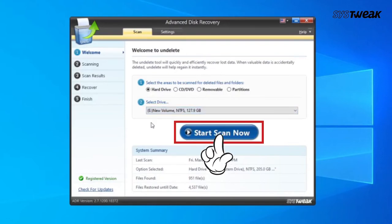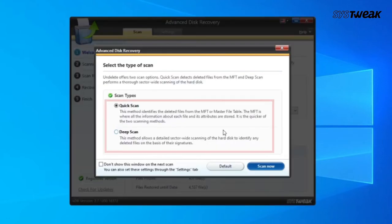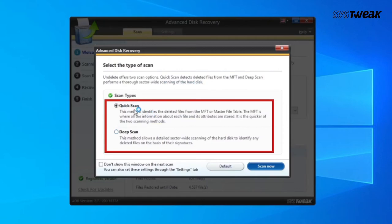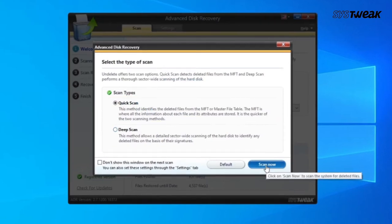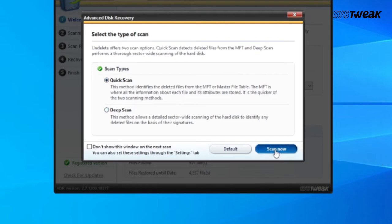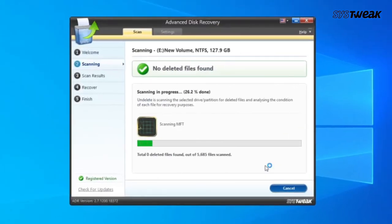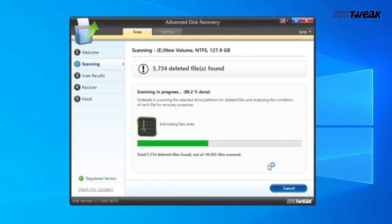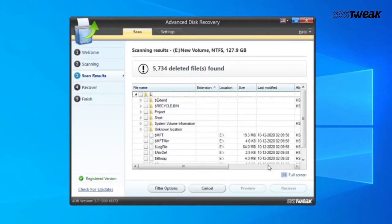Next, click on the Start Scan Now button and select a Scan Type — either Quick or Deep. Then click Scan Now. Do note, the scan is time-consuming but helps in retrieving a maximum number of deleted or lost files.